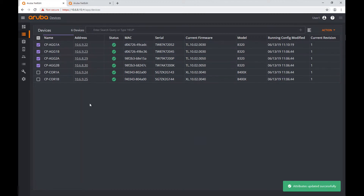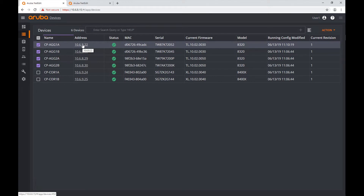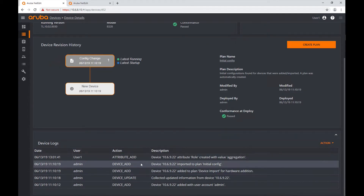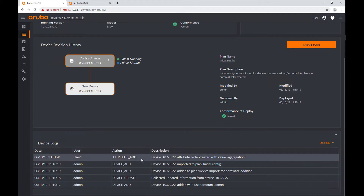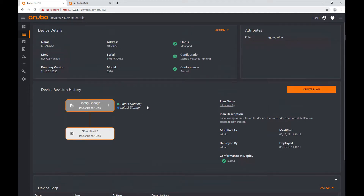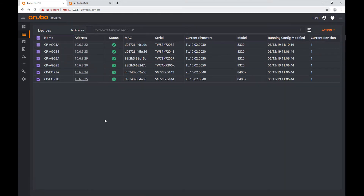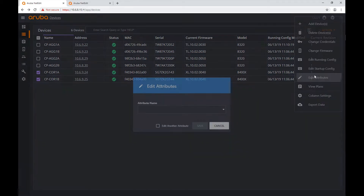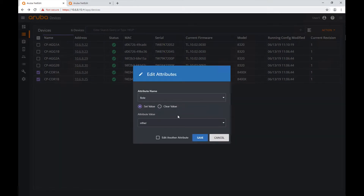Now all these devices have that attribute. Let's verify — I'll open the device details of the first device. At the top right it now shows an attribute called 'role' with a value of 'aggregation'. In the device logs I can see the attribute addition recorded. Let's go back to the device list and do the same for my core devices: Action > Edit Attributes, select the attribute 'role', assign a value of 'core', and save.